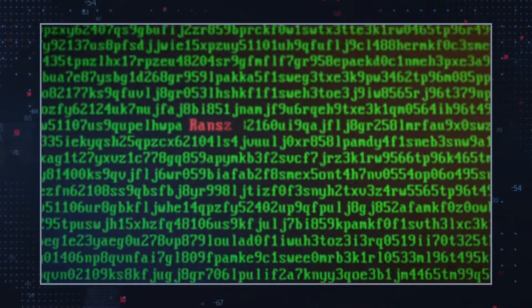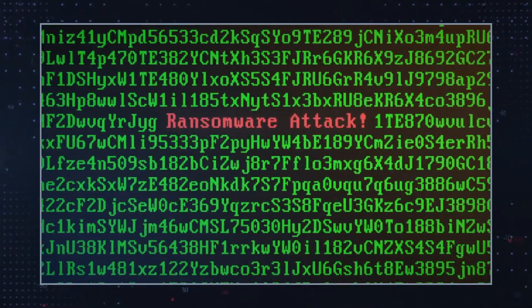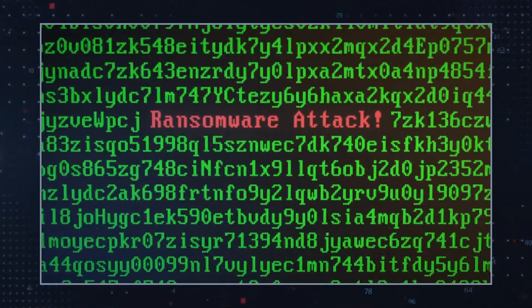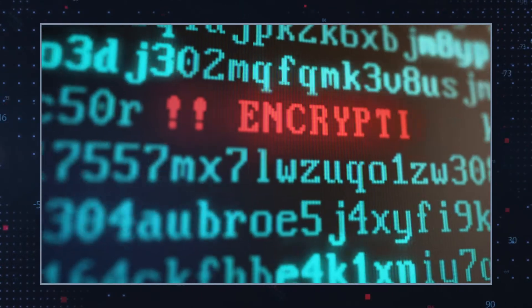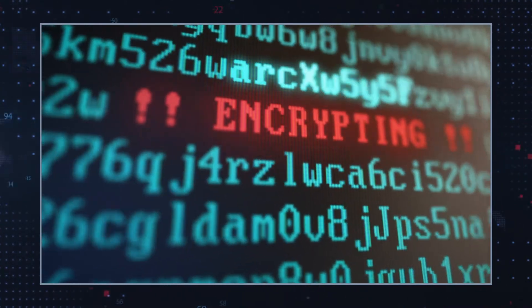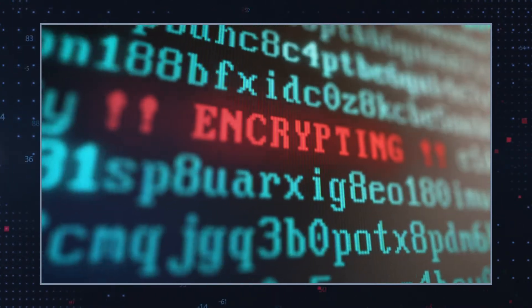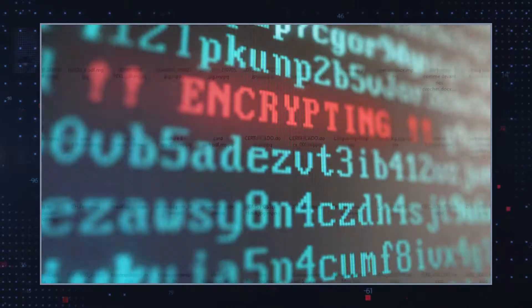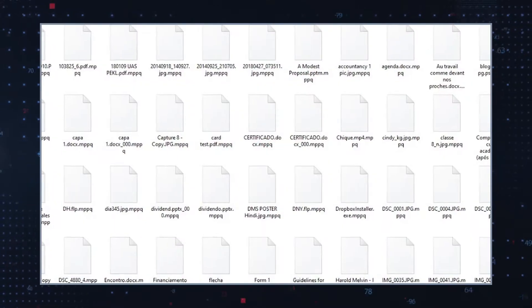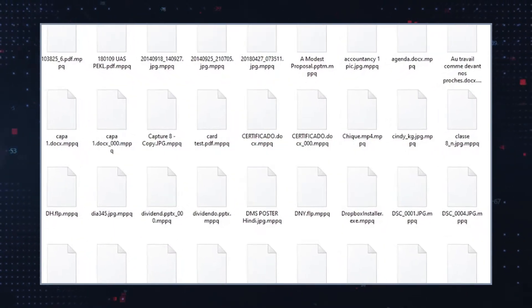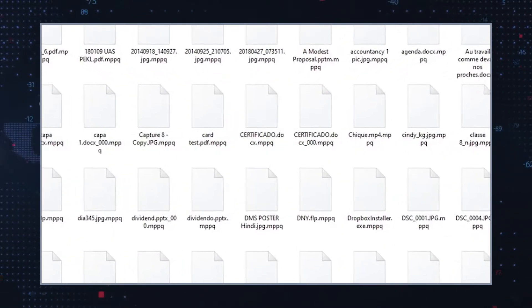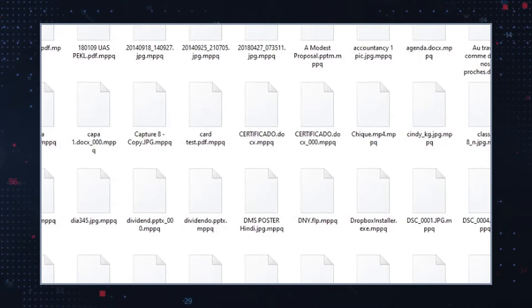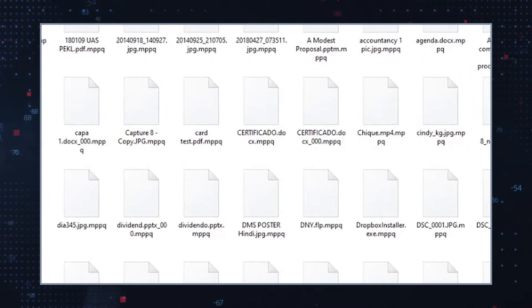Upon infection, MPPQ Ransomware will scan the computer and encrypt the user's files using the RSA encryption algorithm. Then the malware appends the .mpqq file extension to the encrypted files and drops a ransom note that demands $980 to restore files.